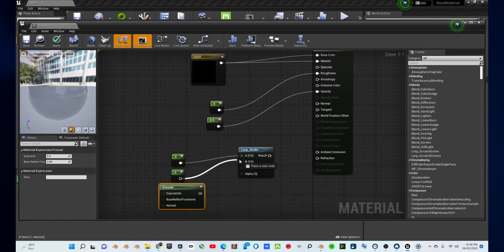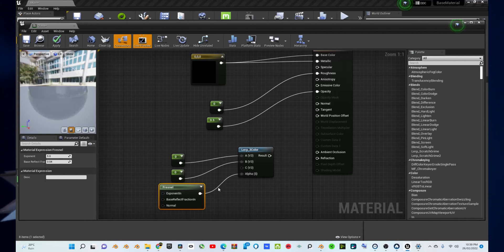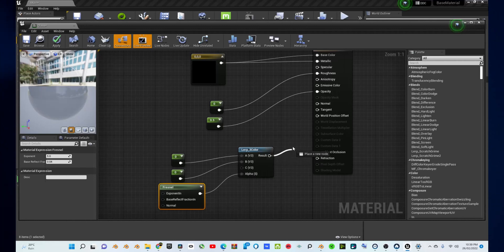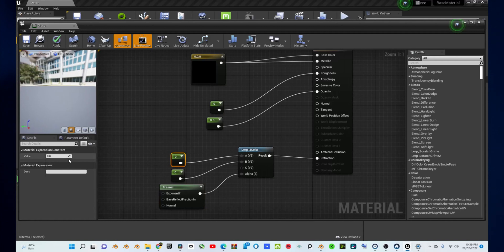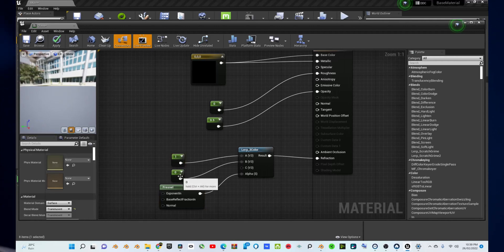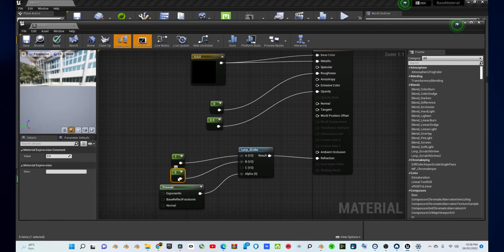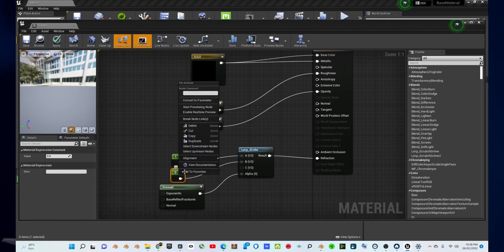Connect the two constant nodes into the LERP and connect the Fresnel node into the alpha of the LERP. Now, connect the output of your LERP node into the refraction node of your material. Make the first constant going into your LERP node a value of one by going to the bottom left corner and making it equal one.